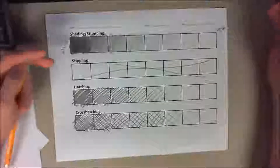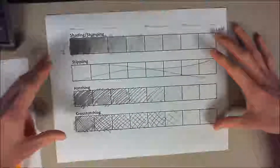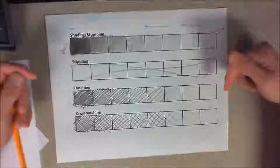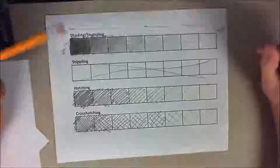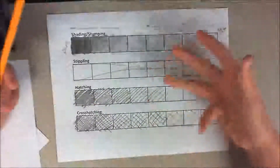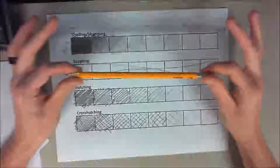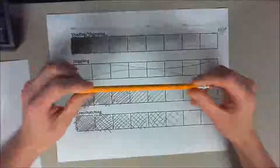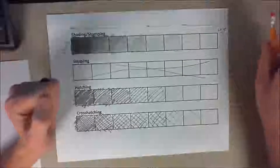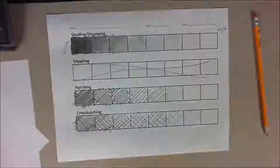In this video we're going to be making a value scale. A blank version of this value scale is available in the description below. You're going to need a printed off version of the value scale and a wooden pencil. With all your supplies gathered, I hope you enjoy the video on the Elements of Art Crash Course Part One.